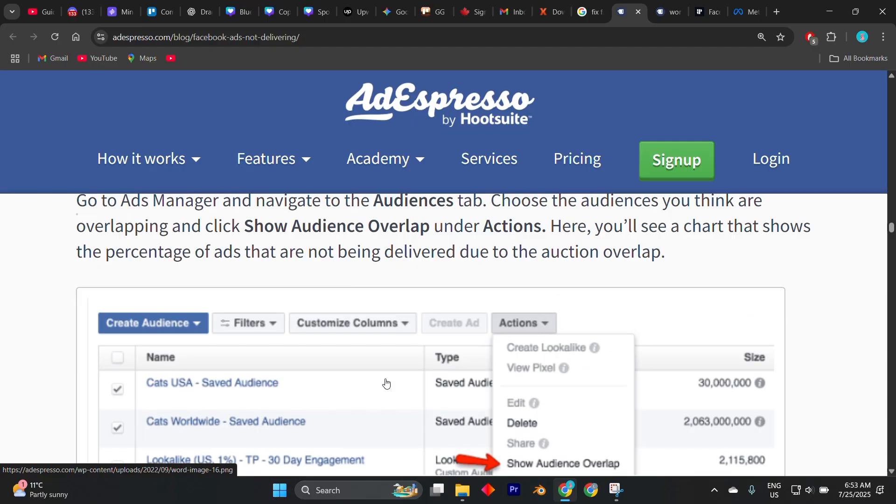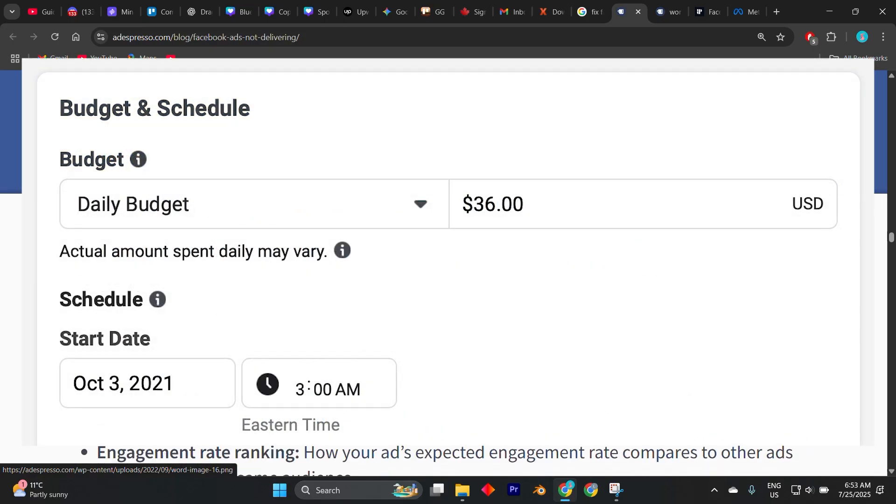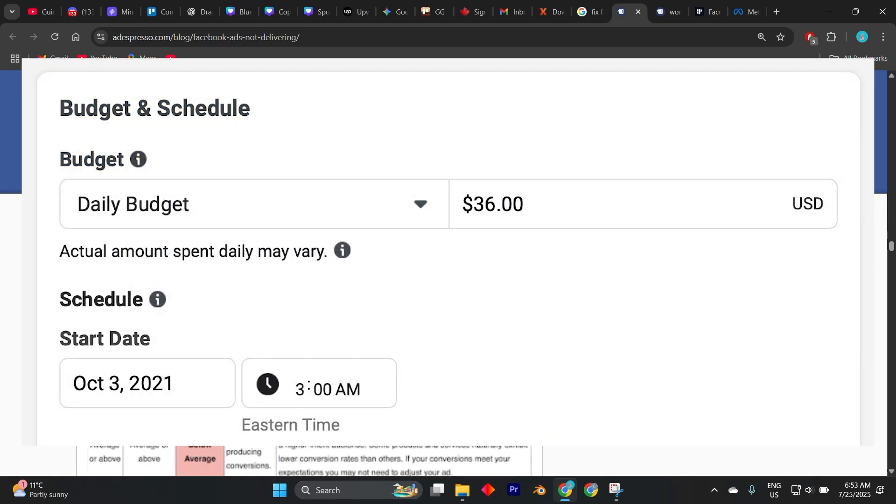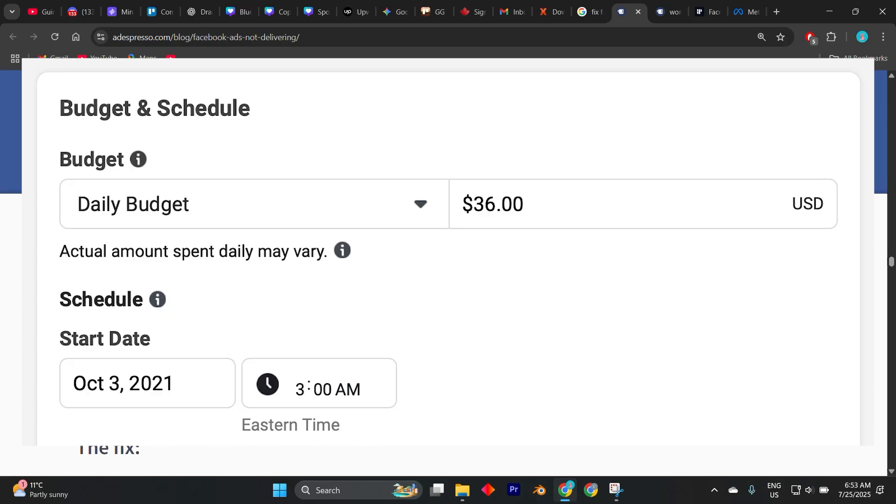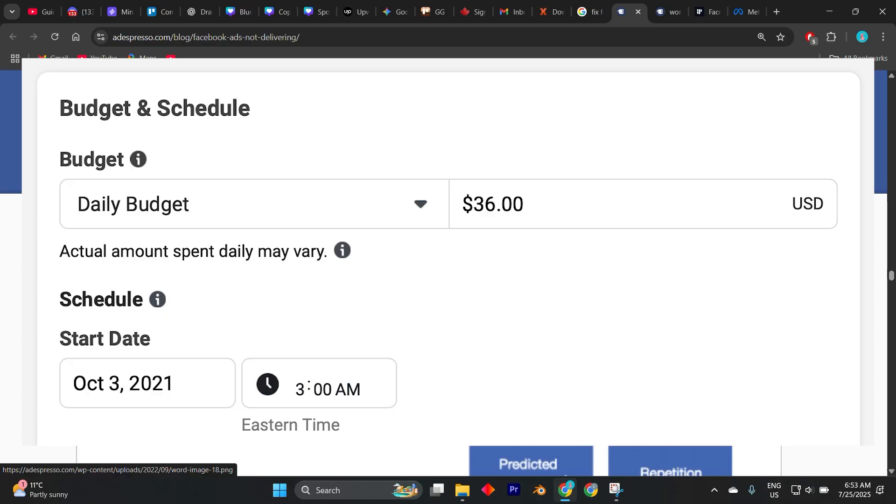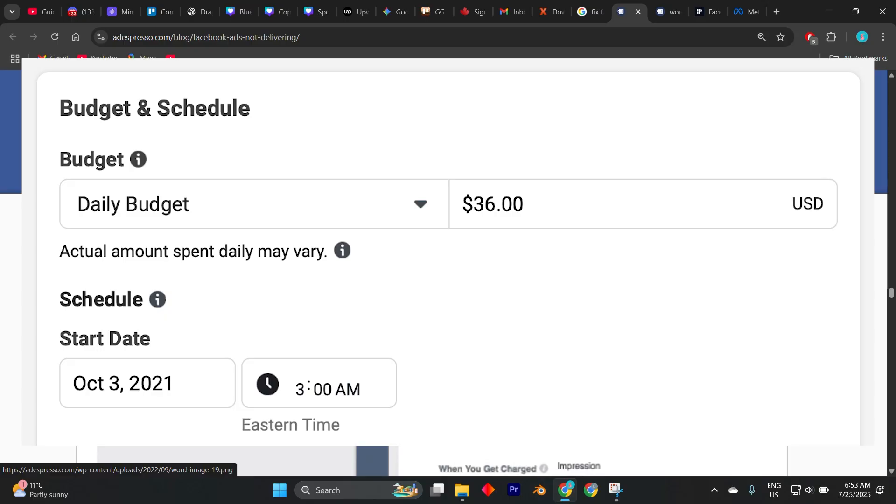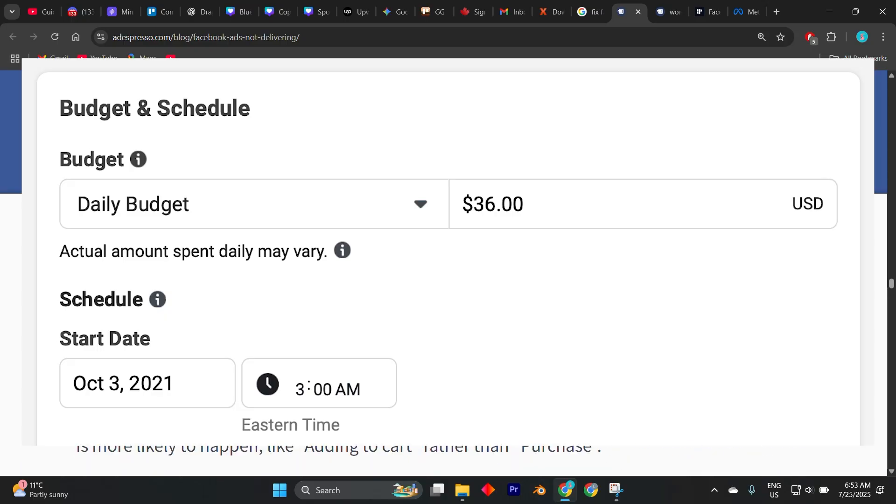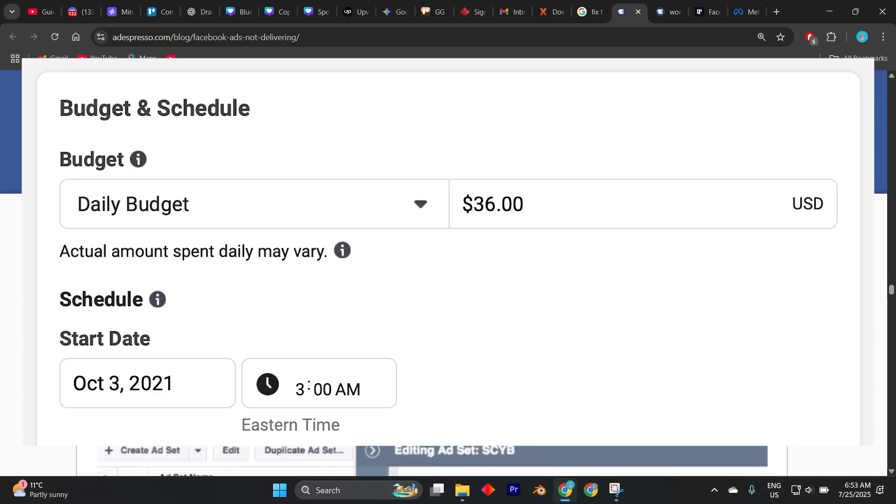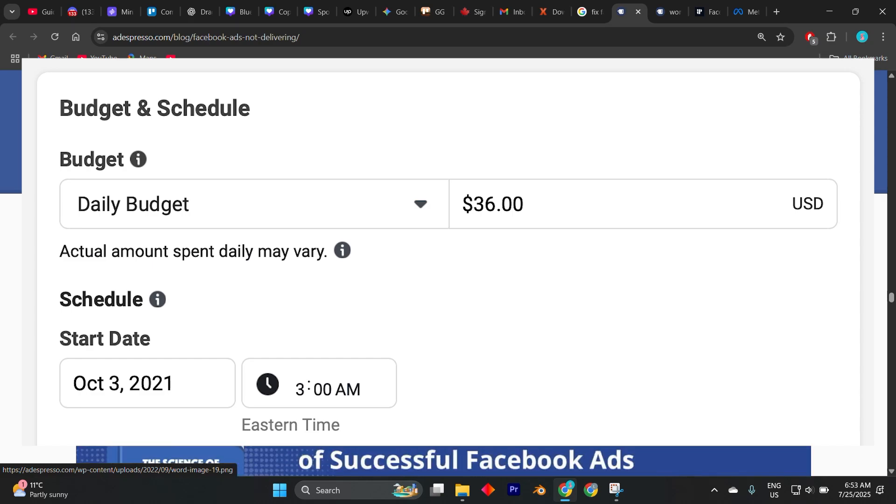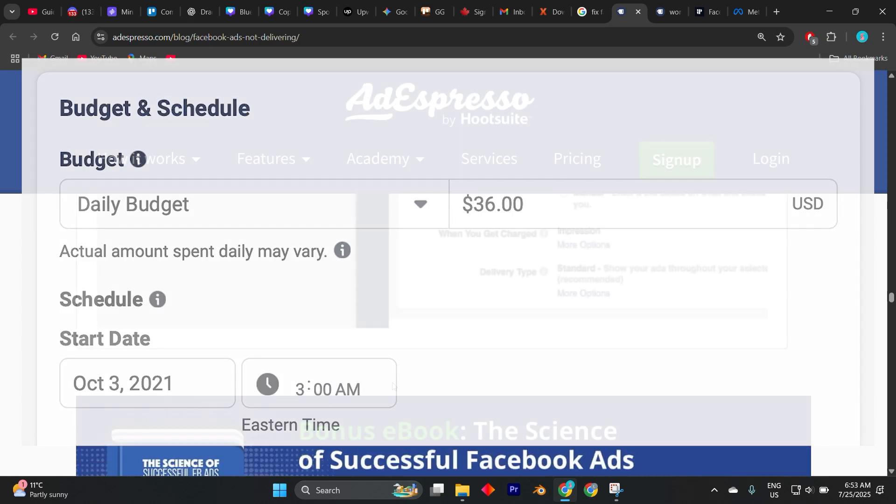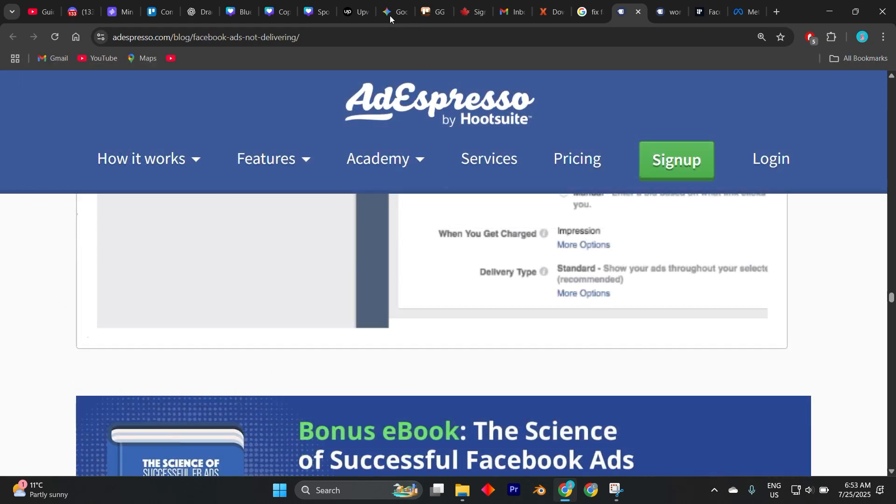Then look at your budget and bid strategy. If your daily budget is too low or your bid cap is too restrictive, your ad might not compete well in the ad auction. In 2025, with more businesses advertising, competition has increased, so your budget needs to be sufficient for your goals. You can try increasing your budget temporarily to see if it helps delivery or change your bid strategy from manual to automatic to let Facebook optimize.